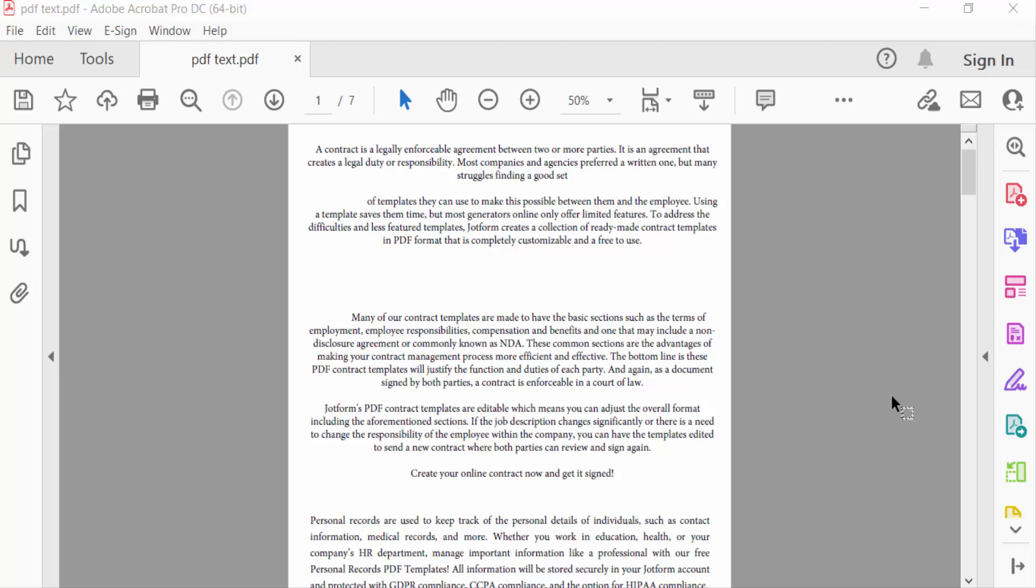Hello everyone, assalamualaikum. In this PDF tutorial today I'll present you how to align text in PDF document using Adobe Acrobat Pro DC. So let's get started. This is my PDF document and I want to align this text.